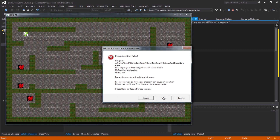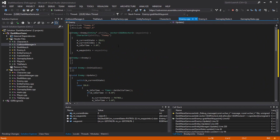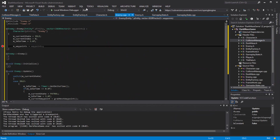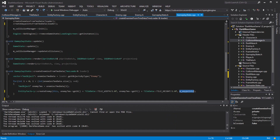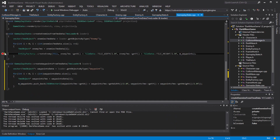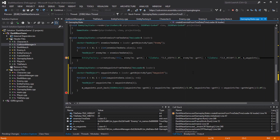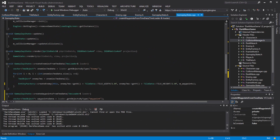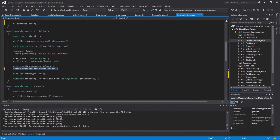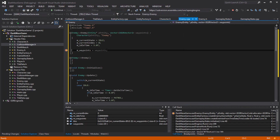Still crashing. Out of range - why would it be out of range? It says waypoints size is zero. Why is it size zero? It was never initialized correctly. Maybe because it's not a pointer - it doesn't know about it yet until after.